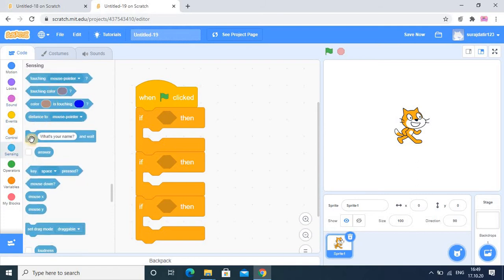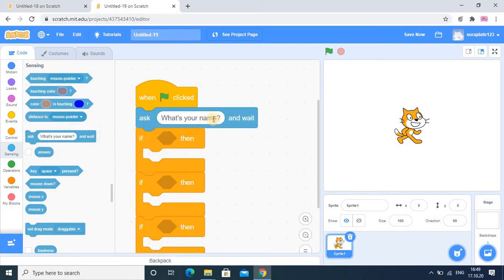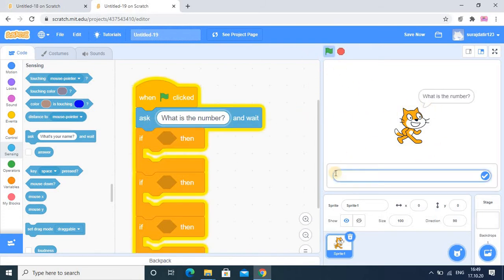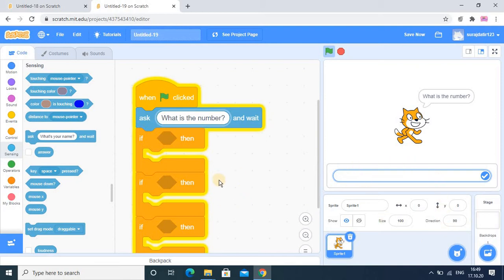We will see how to use the ask and answer block from the sensing category. First, I am going to add an ask block, and the statement is 'What is the number?' So when I click on the flag, this statement is generated — 'What is the number?' This is the input statement, because through the sprite we are getting the input value. In any programming language there are three stages: input, process, and output.